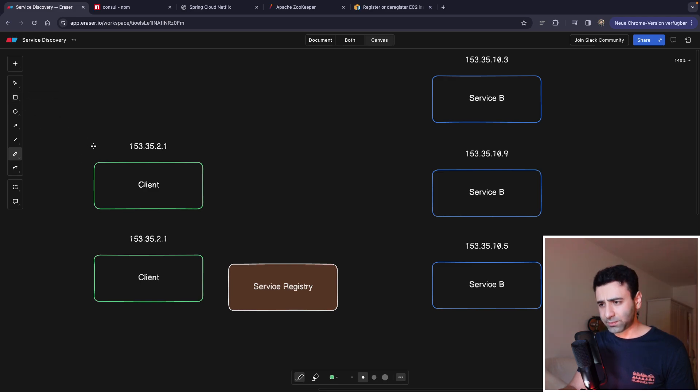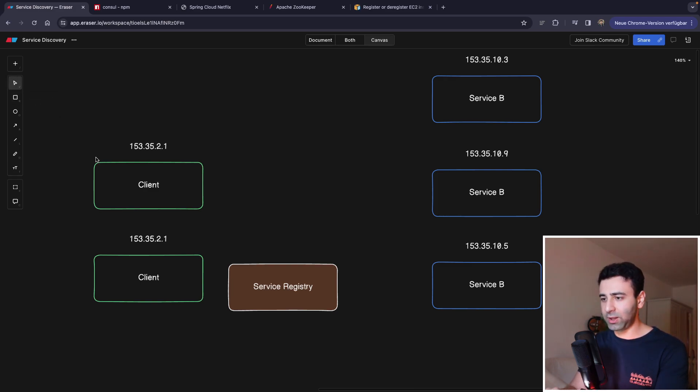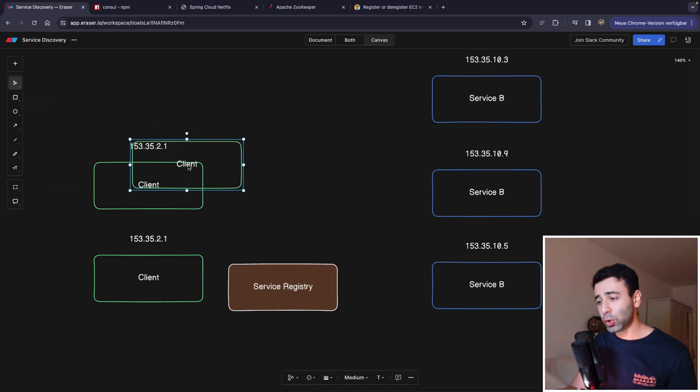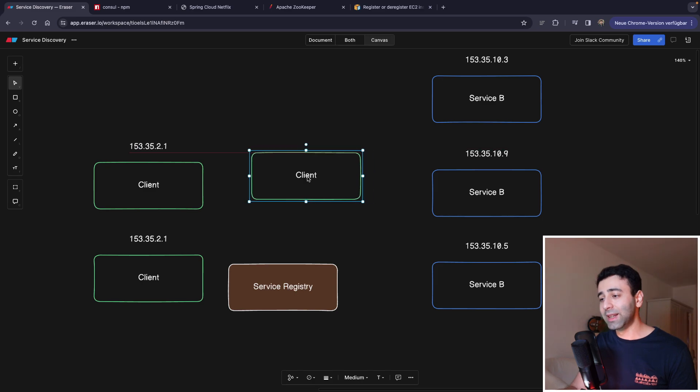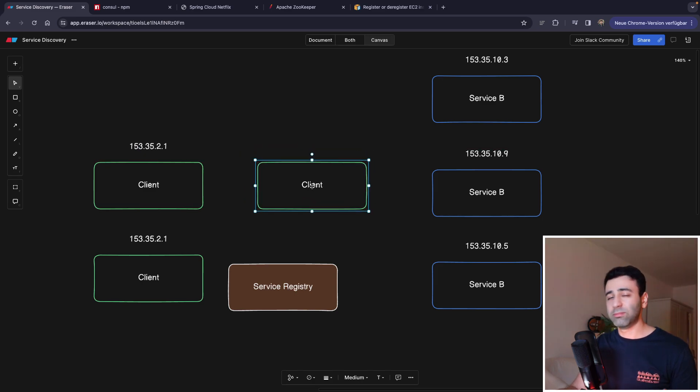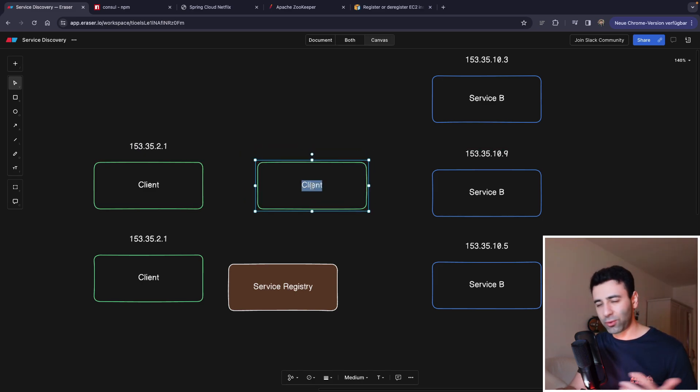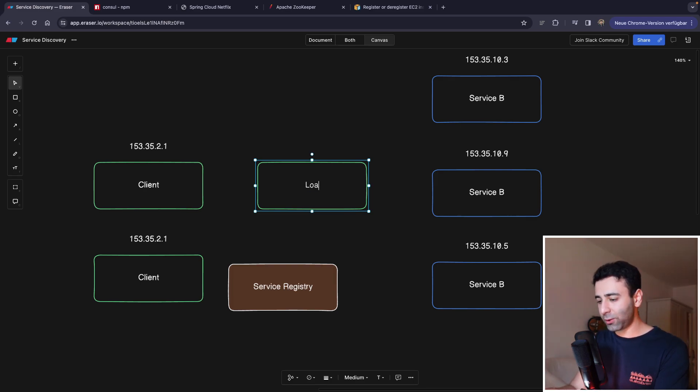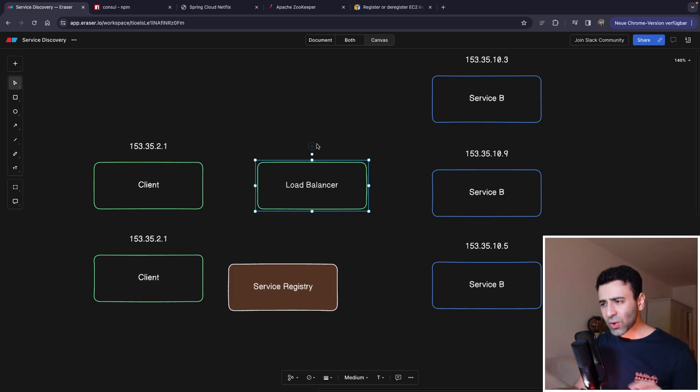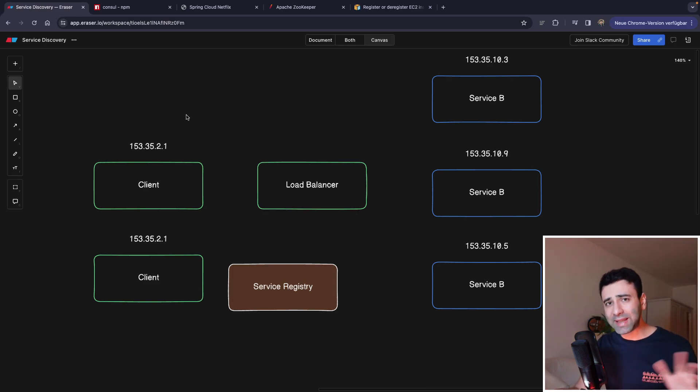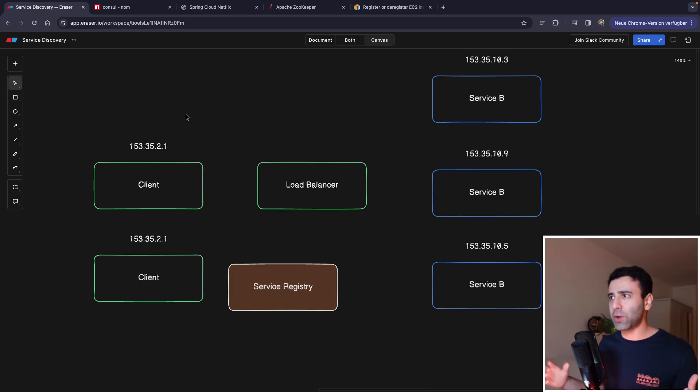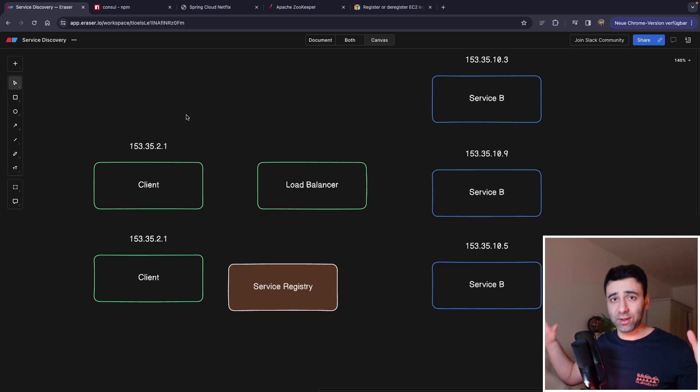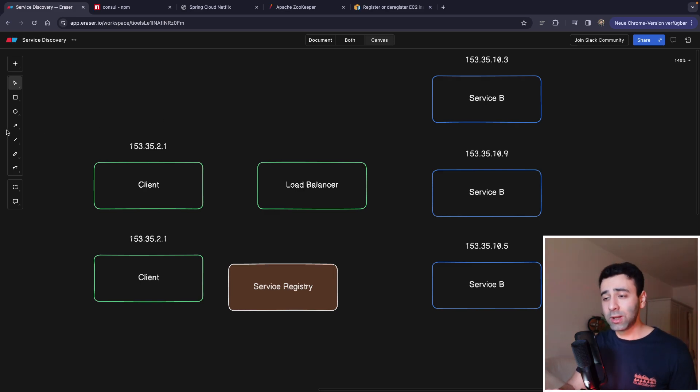So let's create this middleman here. And this middleman usually will be your elastic load balancer, right, if we're talking in the AWS world. So let's simply call it a load balancer.